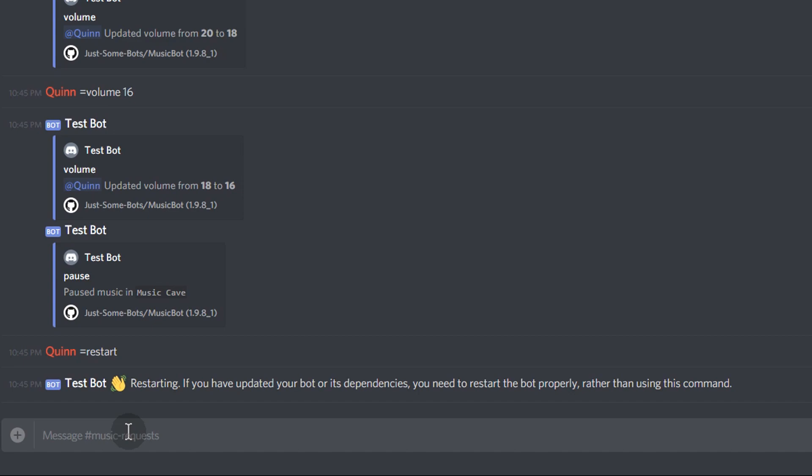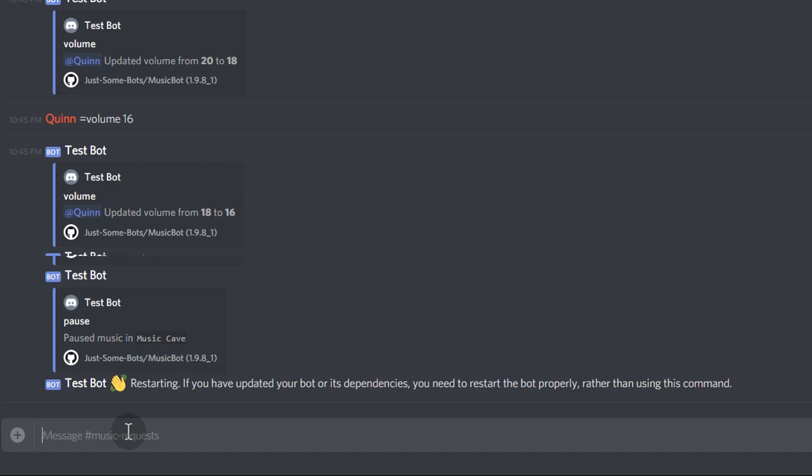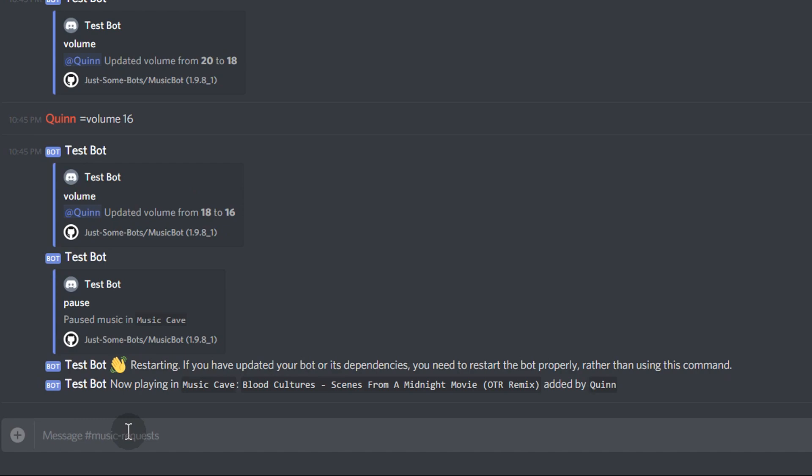Here's me restarting the bot. A lot of issues with the bot can be solved by simply restarting. And as you can see, since persistent queue is enabled, after I restarted the bot, it connected and immediately started playing the last song that was queued up. Which is pretty nifty. It's a lot different from a TeamSpeak bot.